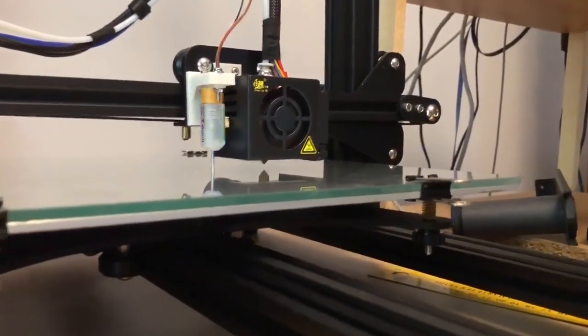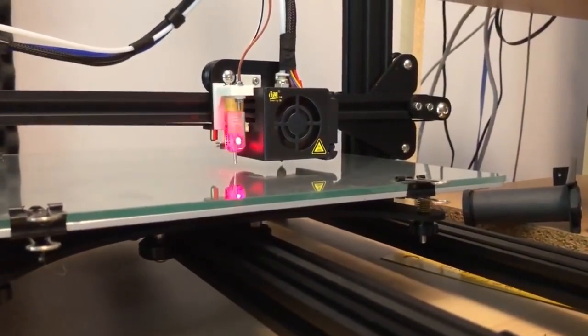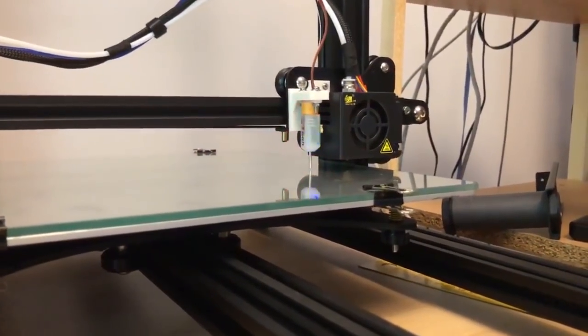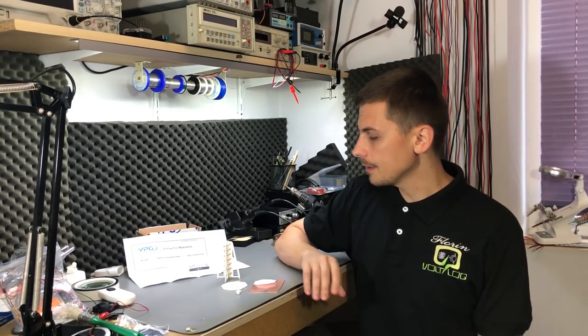I've also switched to using a brim in my slicer settings for the first layers, so my adhesion problems are gone. I get very good adhesion with each print right now.